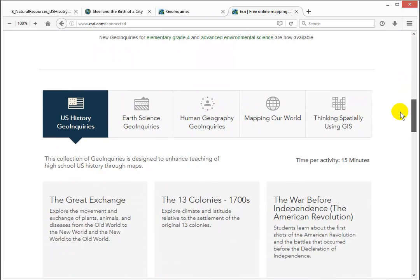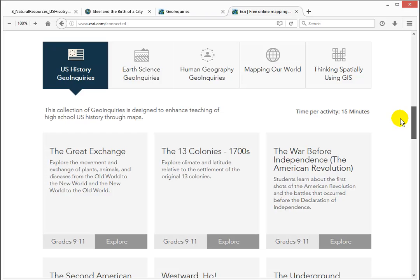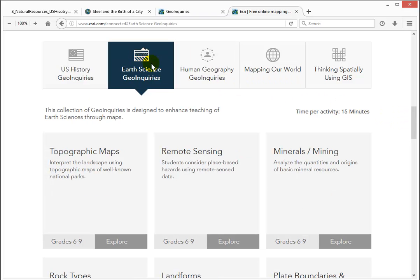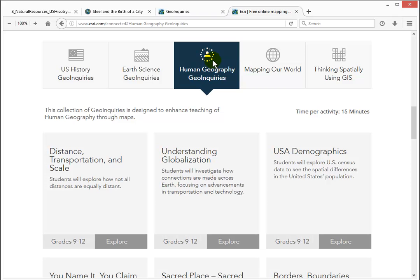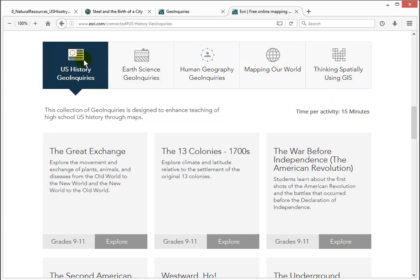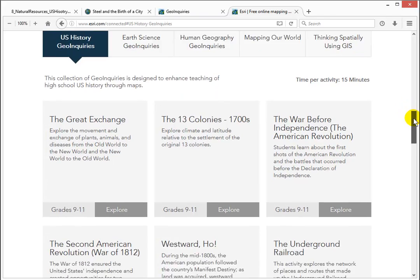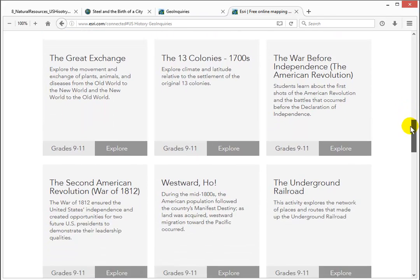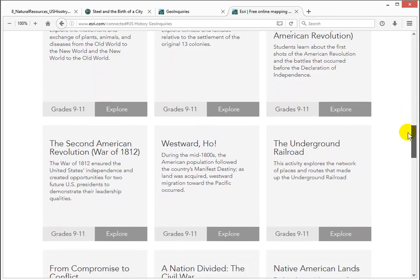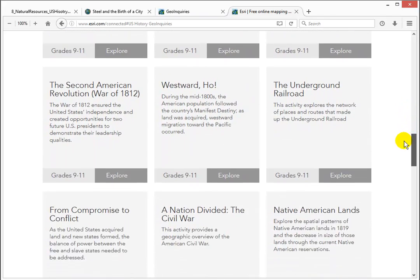These are choose and use lessons requiring no install, no download, no login. Just choose and use. Let's try this U.S. History activity about steel.